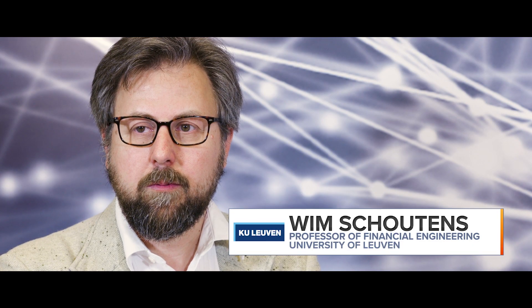Welcome to QuantMines International in Vienna. I'm Joanna Simpson. Joining me now is Wim Schoutens, professor at University of Leuven. Thank you very much for joining me today.